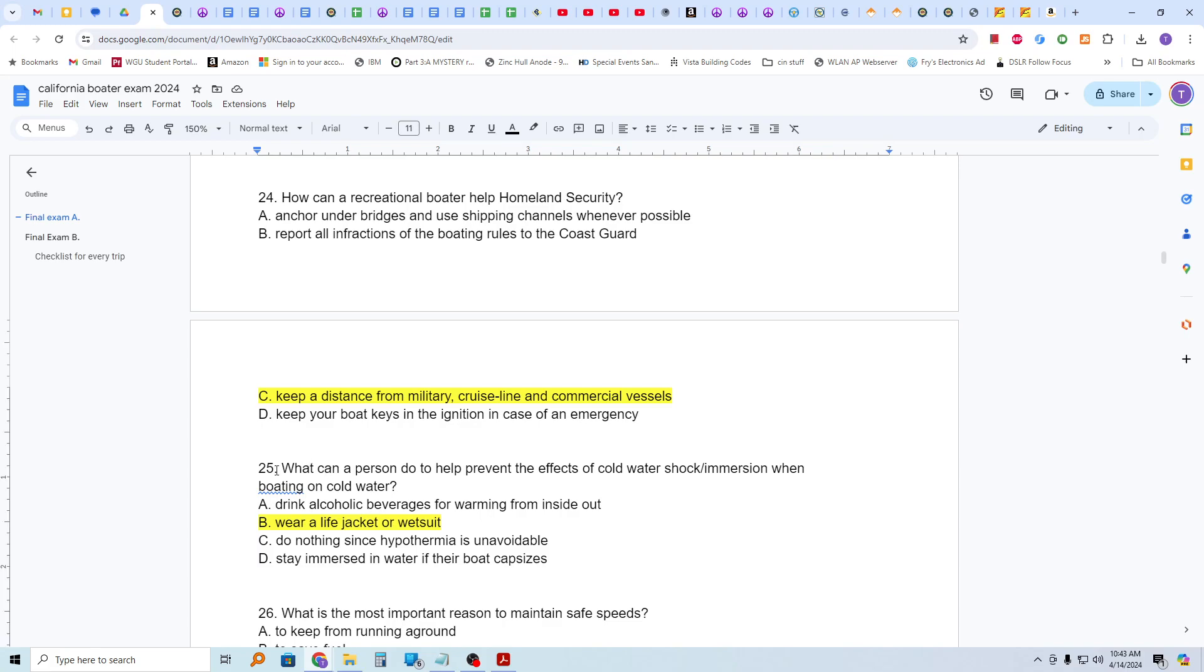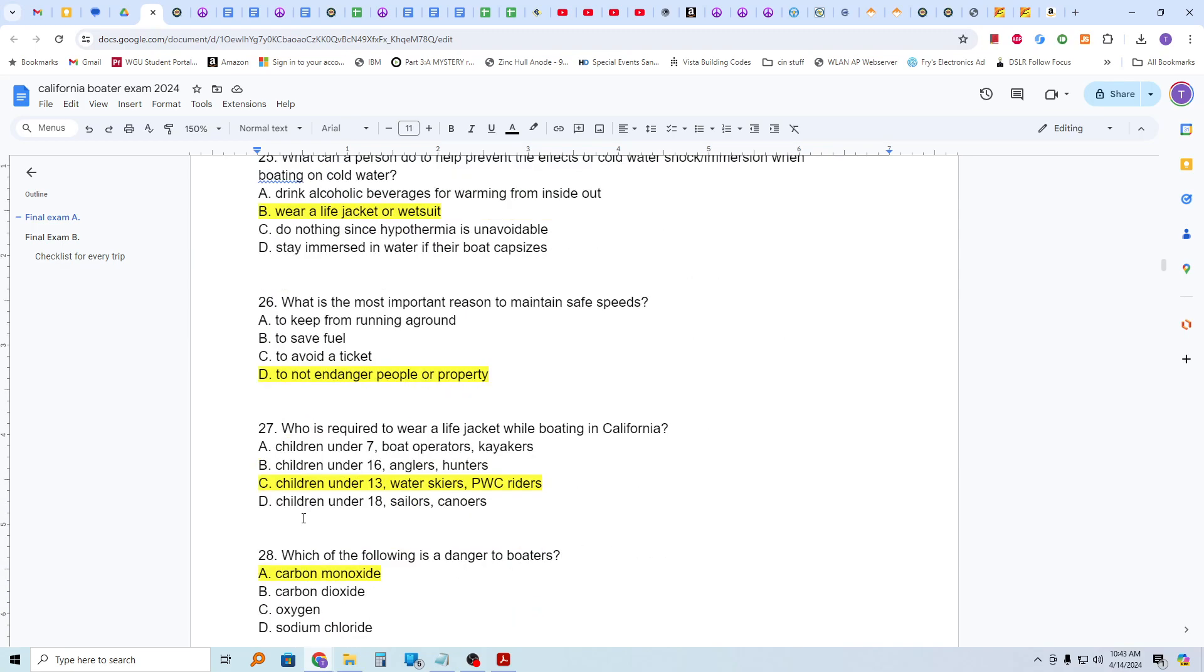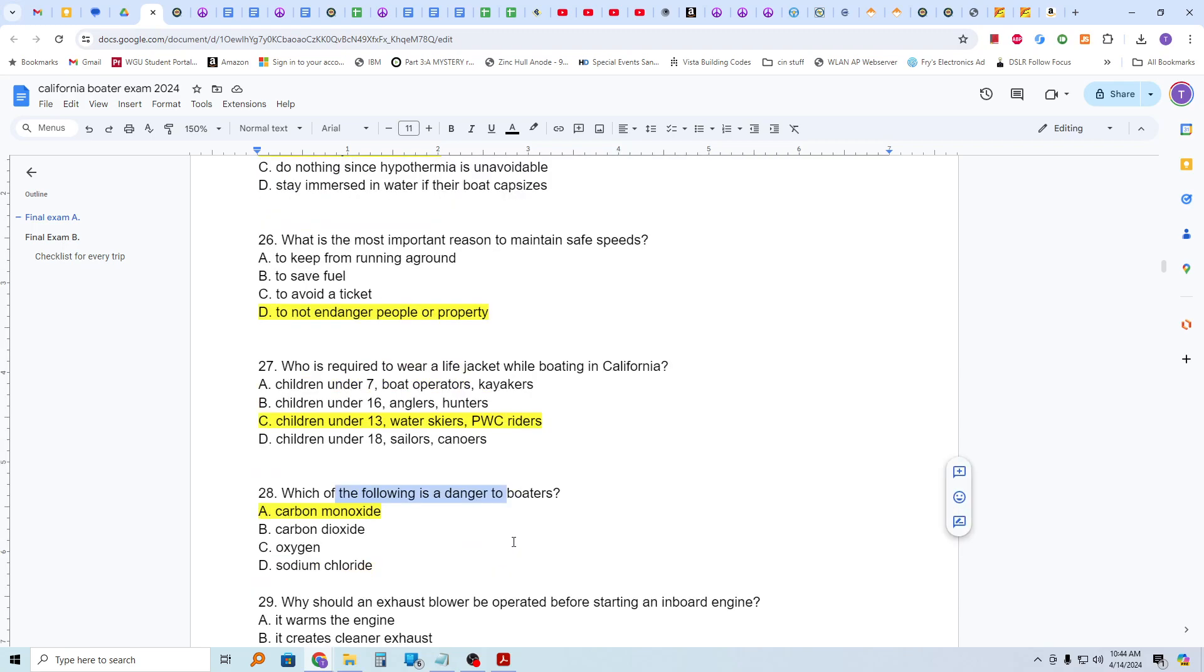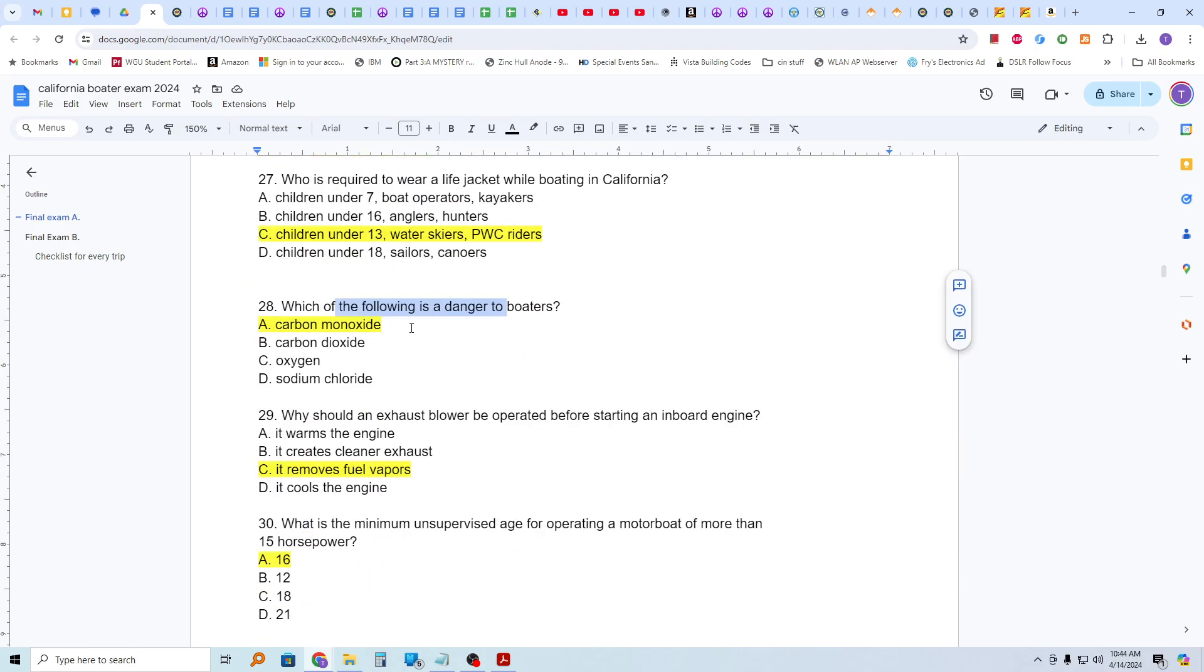What can a person do to help prevent the effects of cold water shock or immersion when boating on cold water? They can wear a life jacket or a wetsuit. What is the most important reason to maintain safe speeds? To not endanger people or property. Who is required to wear a life jacket while boating in California? Children under 13, water skiers and personal watercraft, PWC, riders. Which of the following is a danger to boaters? And that is carbon monoxide, which is output by the engine. Why should an exhaust blower be operated before starting an inboard engine? It removes fuel vapors and those accumulate in the bilge area typically.